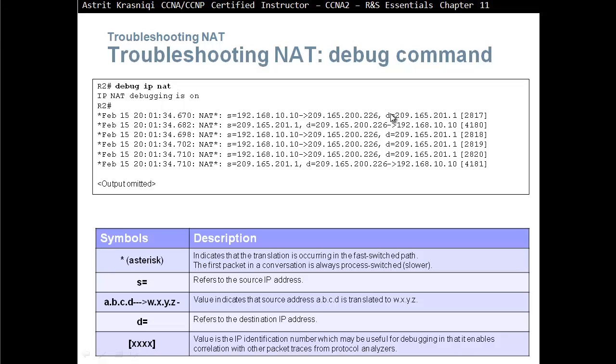Then we have D, the destination IP address refers to the destination IP address. Then we have the identification number, this value is the IP identification number, might be useful for debugging in that it enables correlation with other packet traces from protocol analyzer.